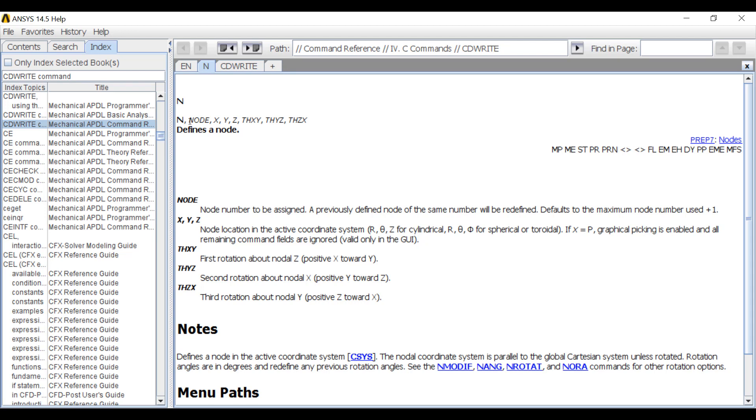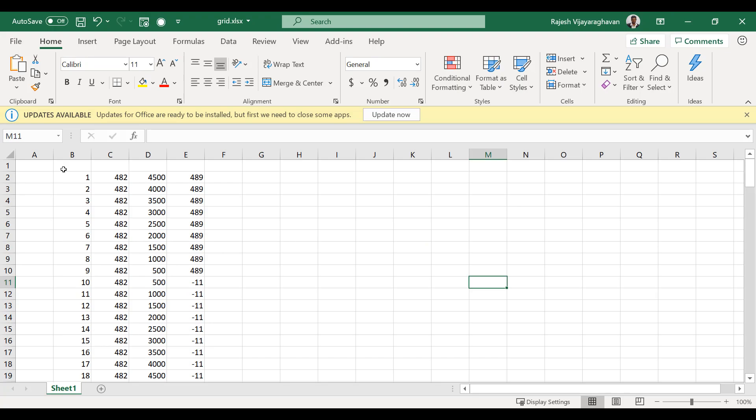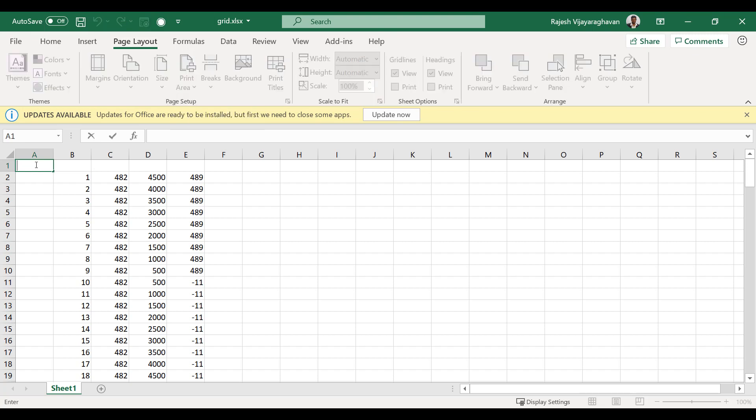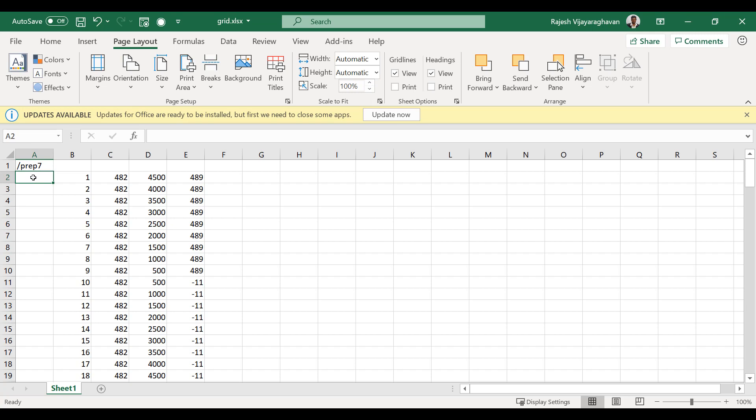The common thing for the APDL command syntaxes, the fields are separated by commas here. So we are going to take advantage of that by converting the Excel file into an APDL input deck and saving it as a CSV file. So these commas are placed. So the first command I'll have to use here is prep 7, which means I go into the pre-processing mode in APDL.